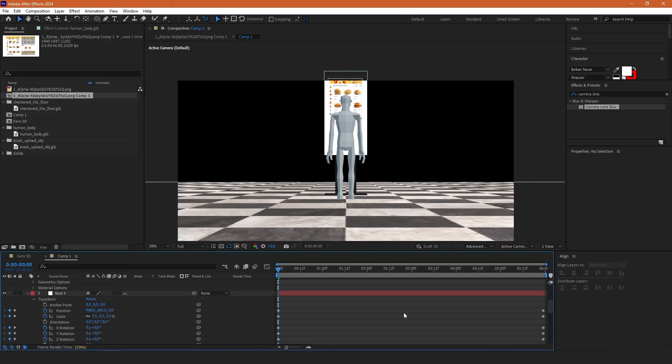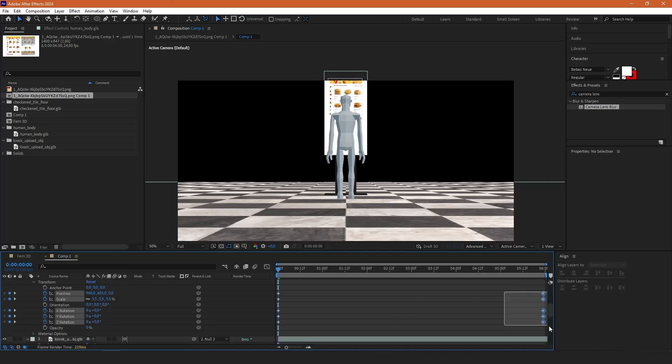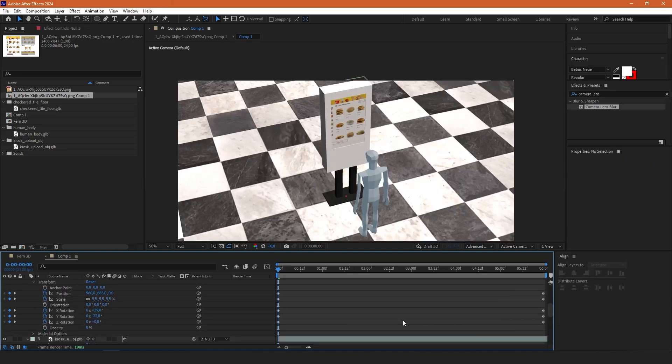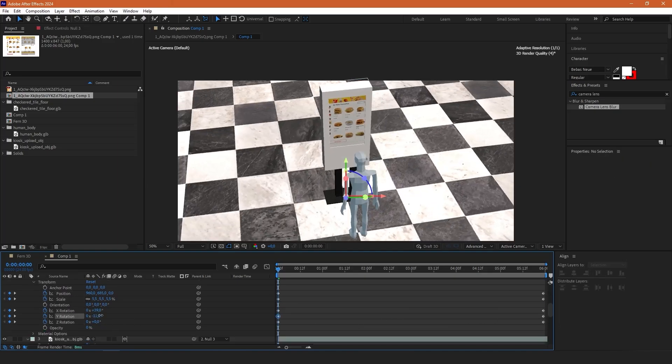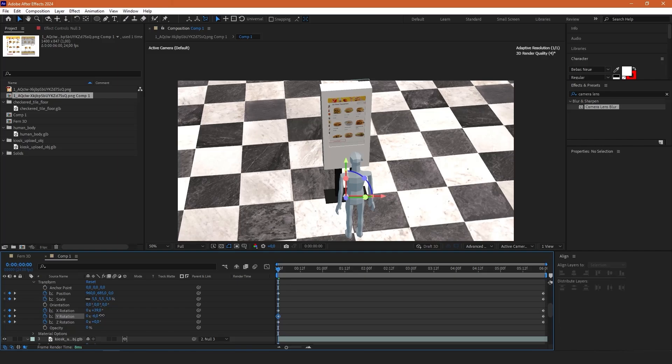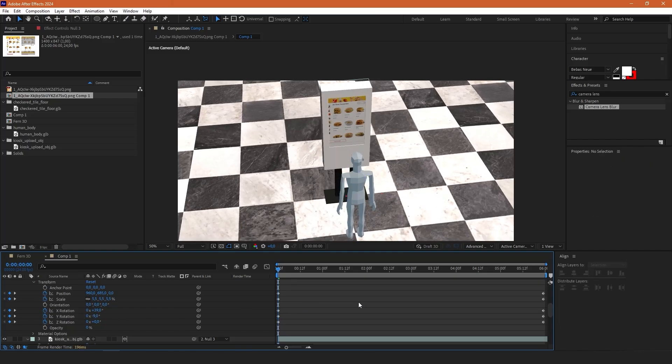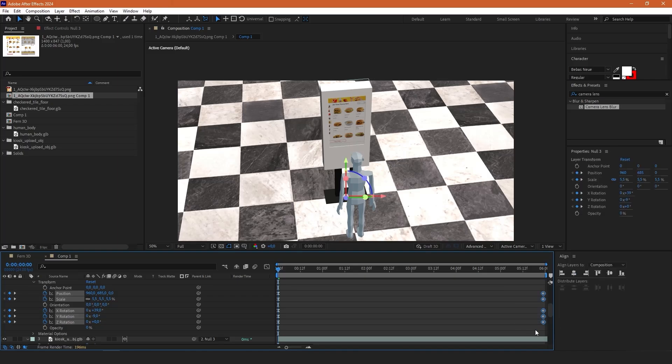Then I'm going to copy these keyframes, paste them here and just change y rotation to the starting point. Then select all of these keyframes, press F9 in order to turn them into easy ease.